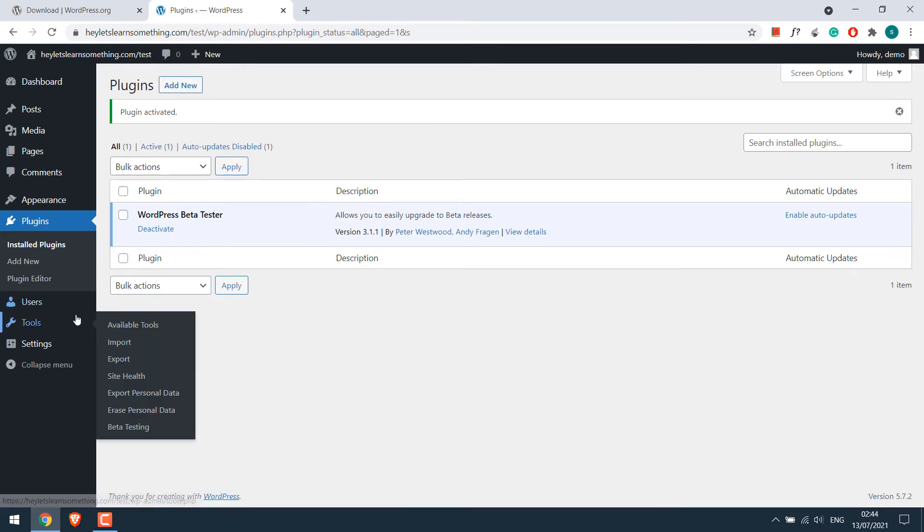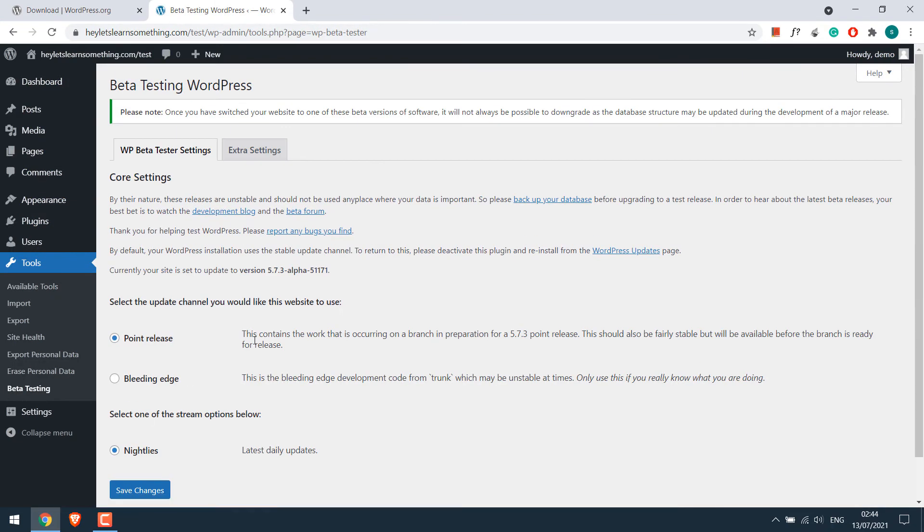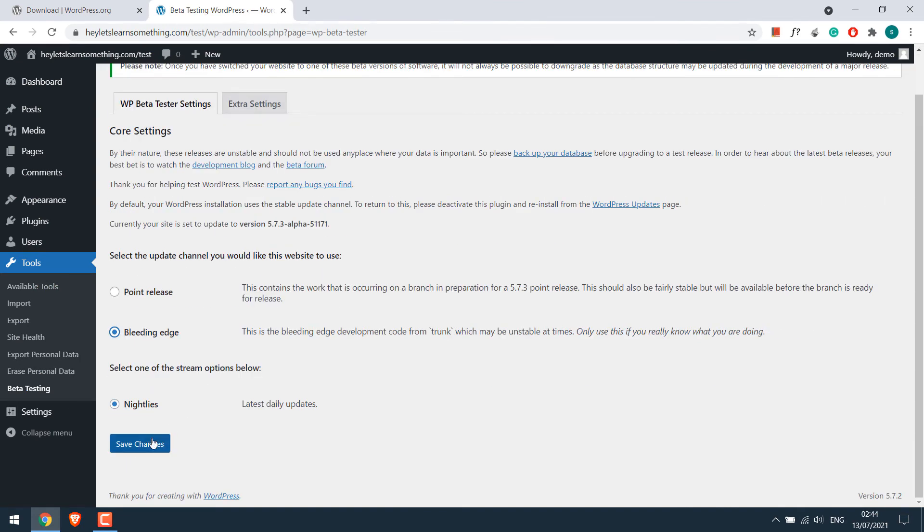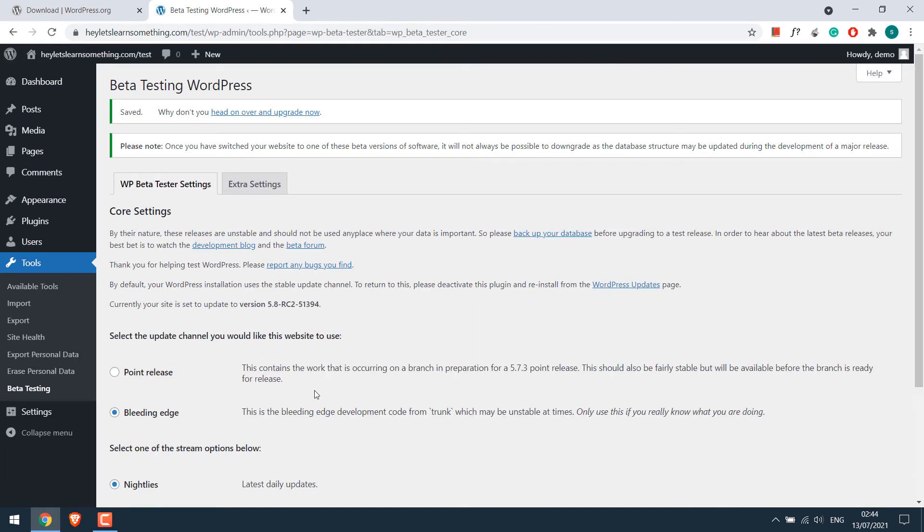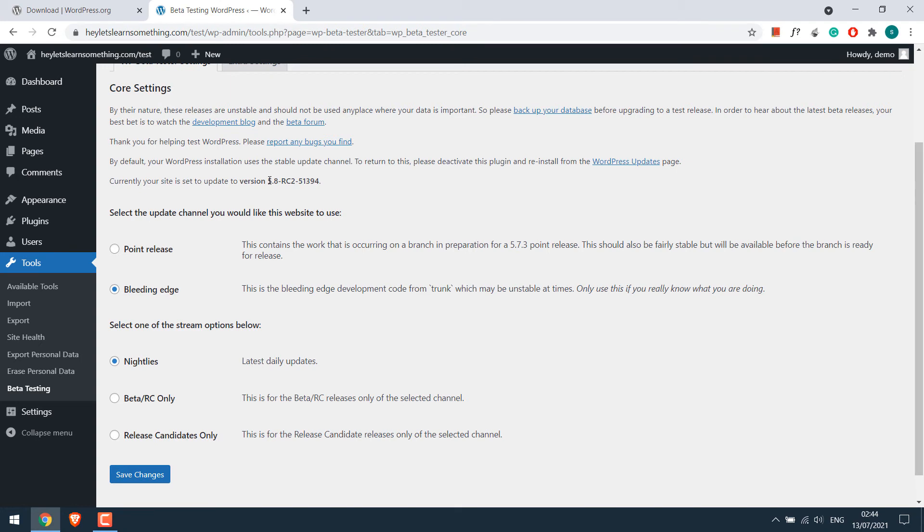Now go to tools, beta testing, choose bleeding edge and save changes. This will basically install WordPress 5.8. Again choose beta RC only and save changes.